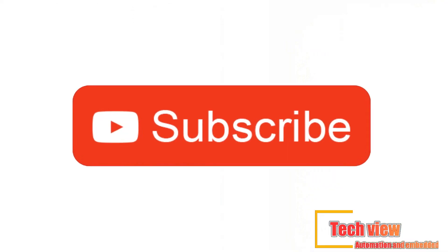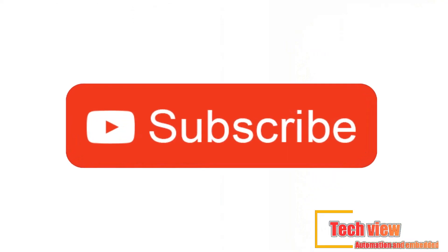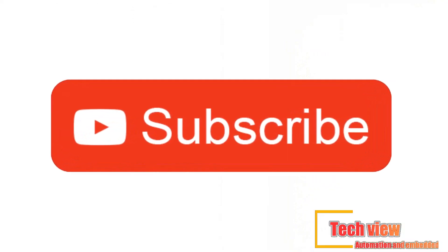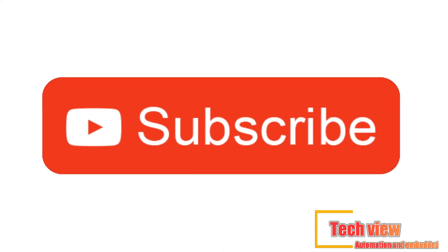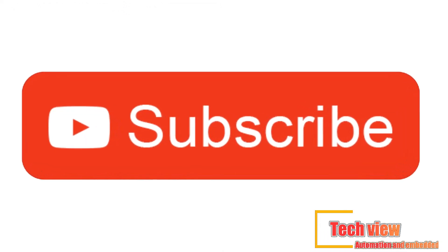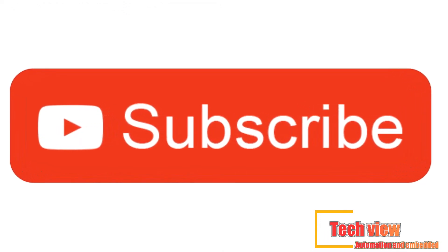Stay tuned for next lesson about PLC will include I/O type and programming. Please subscribe and like for more videos. Thanks for watching.